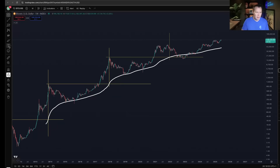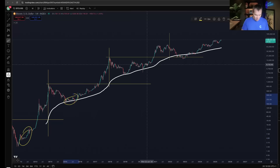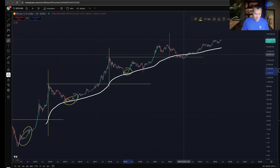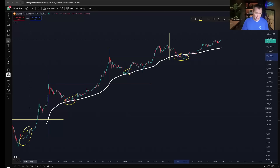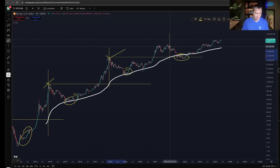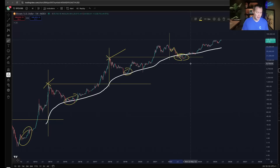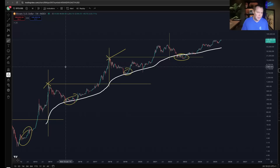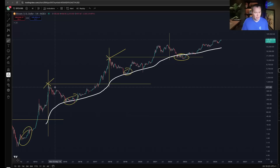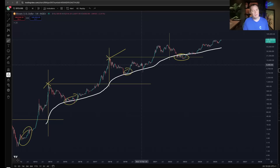If all you ever did was buy Bitcoin whenever it's near the 200-week moving average and then sell it whenever the 200-week SMA crosses the prior all-time high, you're doing pretty good. Technically, last cycle you would have sold your Bitcoin at around 51k instead of 69k, but you still avoided a good part of the bear market. I'm not suggesting this is the only indicator you should use.